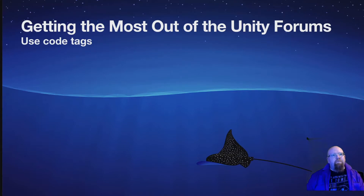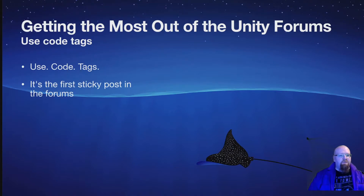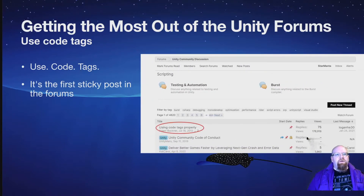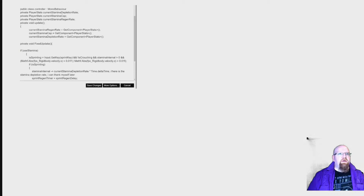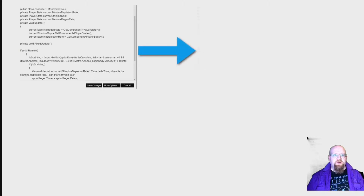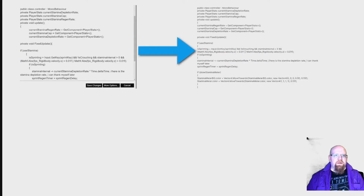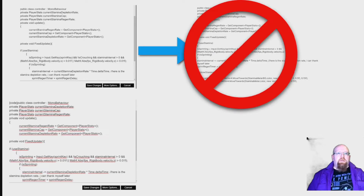Let's start with code tags. Simply use code tags — it is the first sticky note in the forums, right there, and it makes your code much easier to read. So check this out: here we have the post that we're about to click submit on. When we click submit, it looks like this — there's no indentation, no code coloring, nothing. It's just a block of text, and it's very difficult to read because it doesn't look like code normally looks.